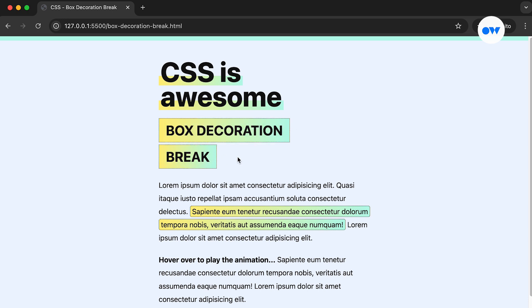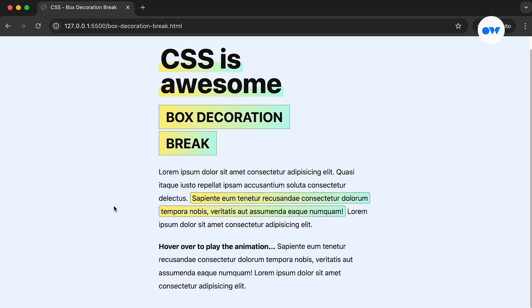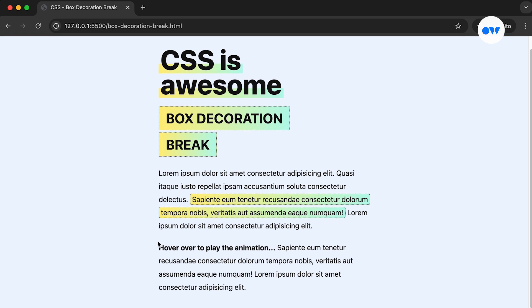I once encountered a design challenge where the elements looked great on a single line but became messy when they were wrapped. What if there was a way to control how these elements behave?